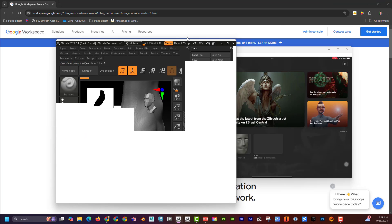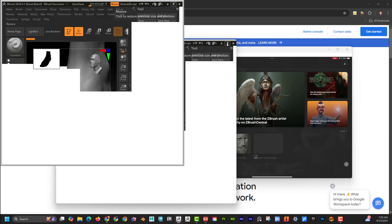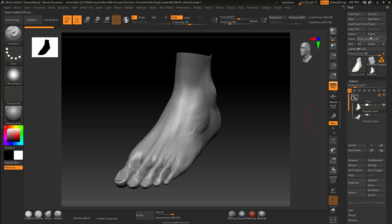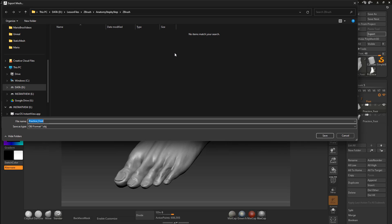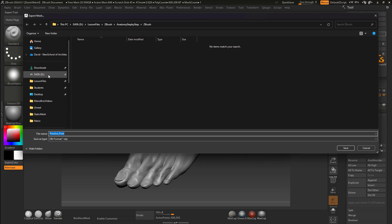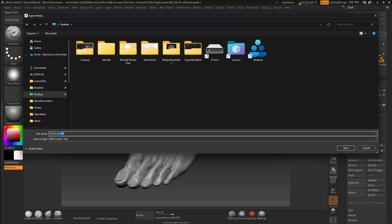Let's go ahead and get started — this is going to be real quick. So I'll take this foot, go ahead and export, and right now I'll just save this to the desktop. I'll say desktop and name it 'foot_obj' and save it as an OBJ file.